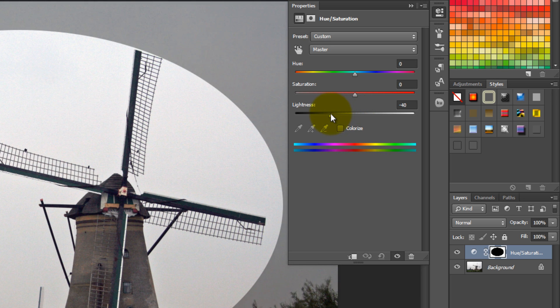Now move the Lightness slider to around minus 50. The edge of the vignette is still sharp at this point, so you need to change this.